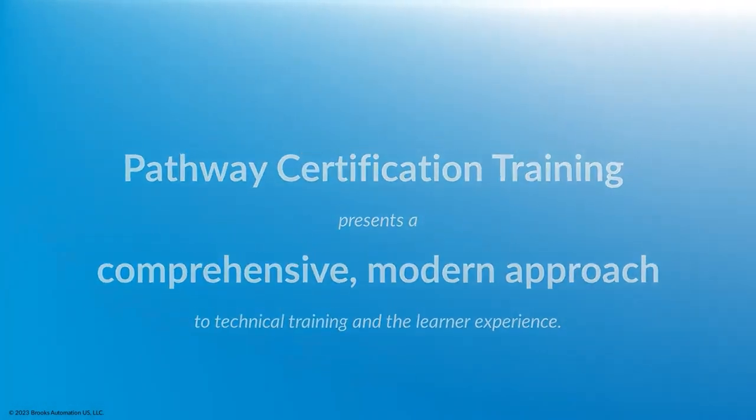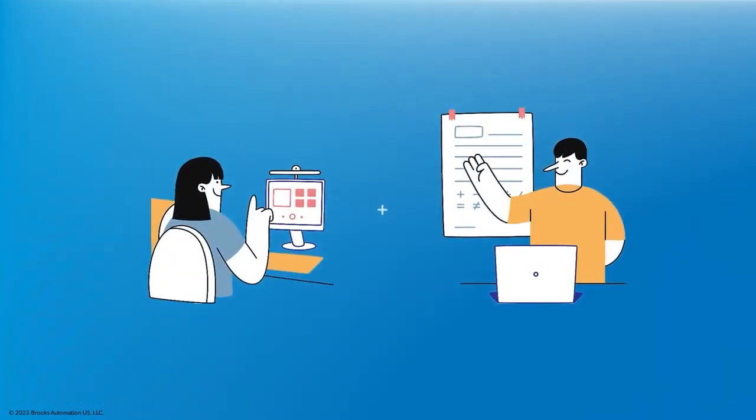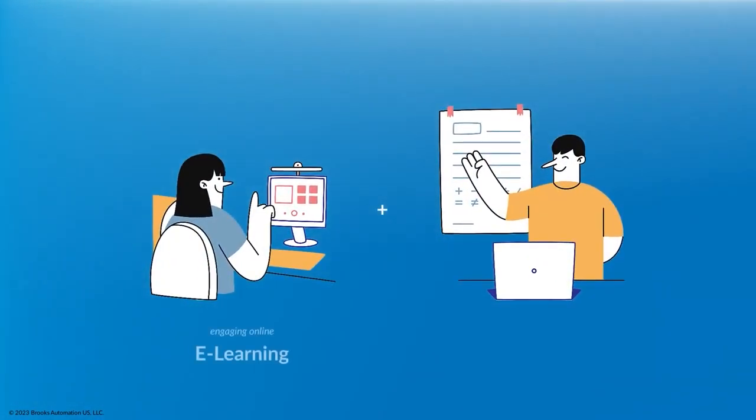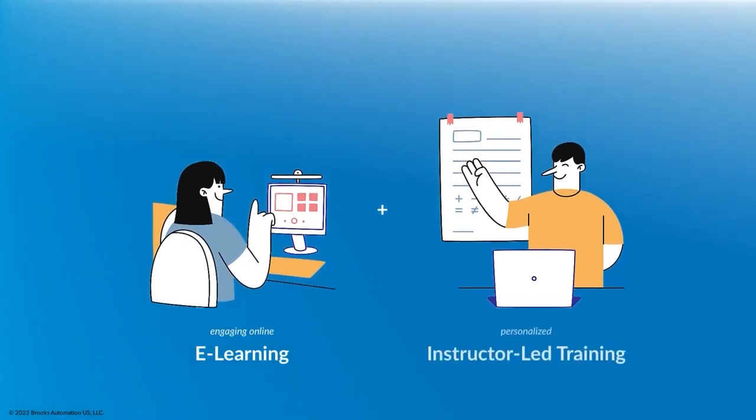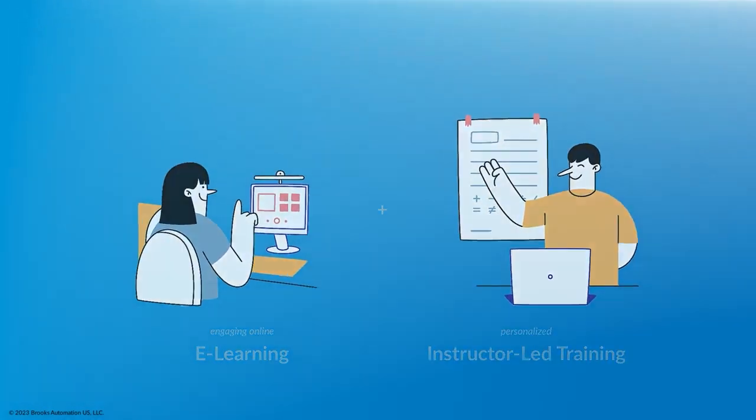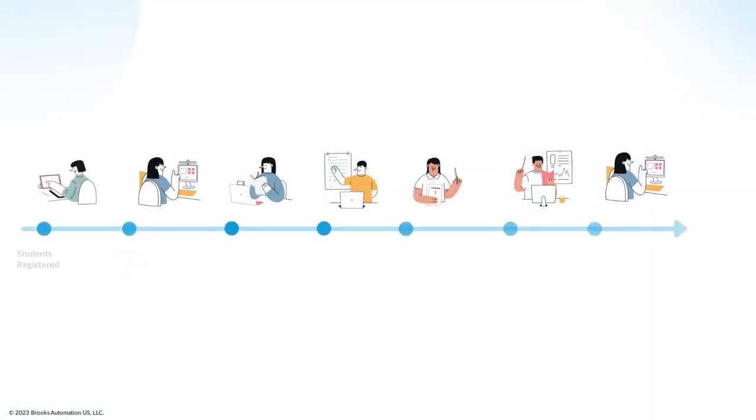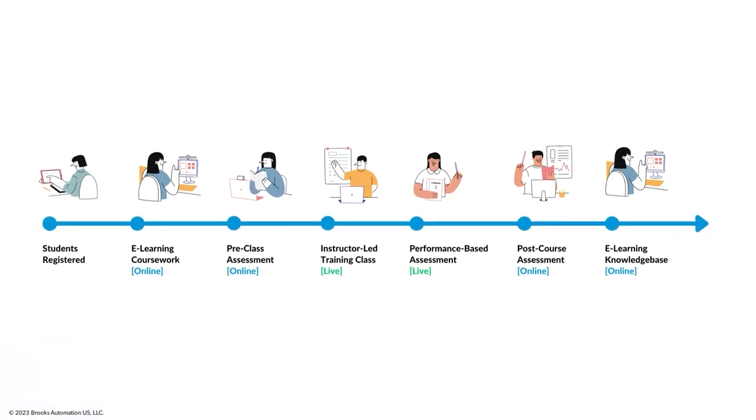We recognize that the best results are driven by the union of engaging online e-learning and personalized instructor-led training. Let's walk through what a learner's journey looks like when they train with us.